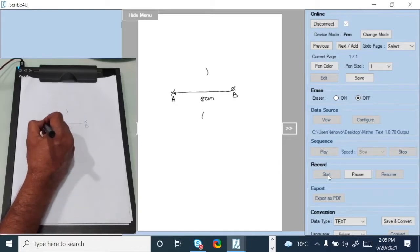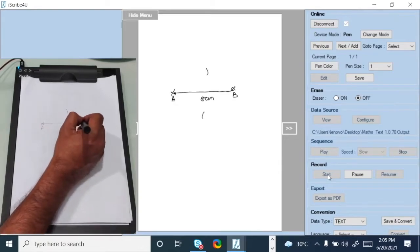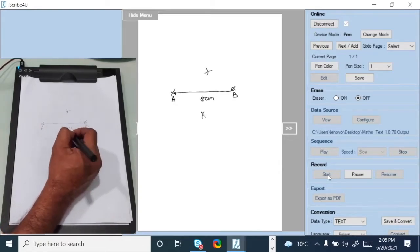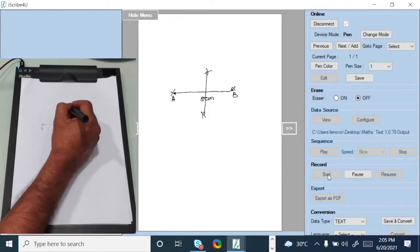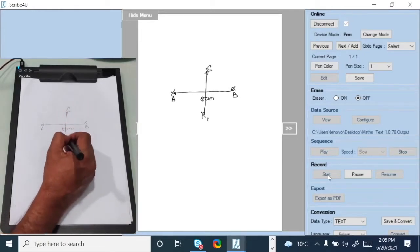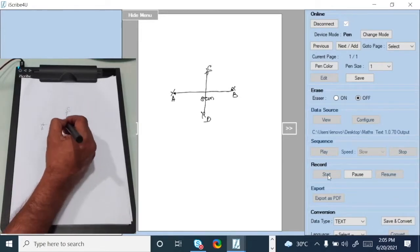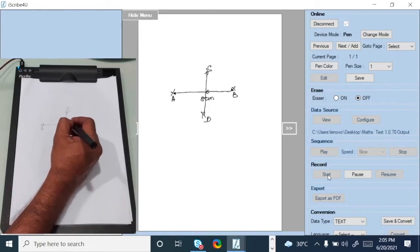Draw an arc over here from A and draw an arc over here from B, and then join this and call them CD, and then this you call O.